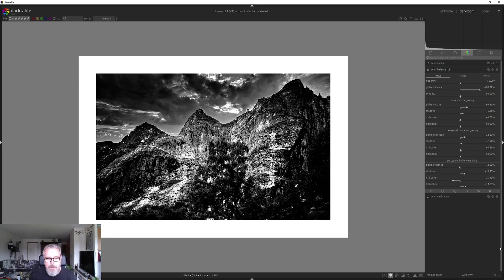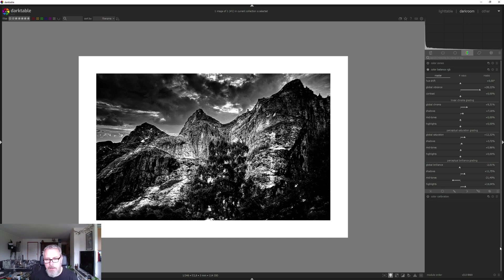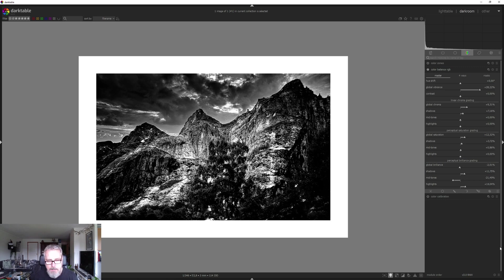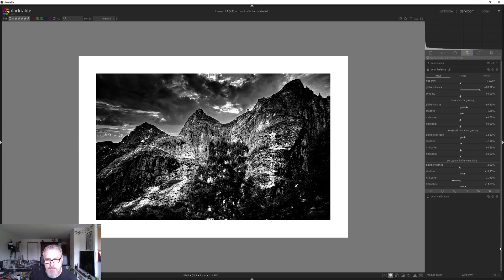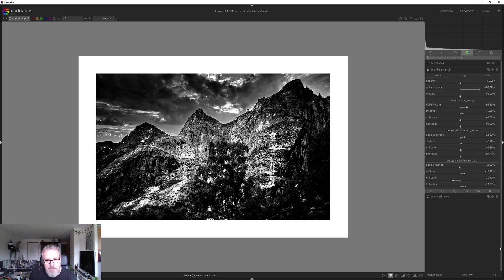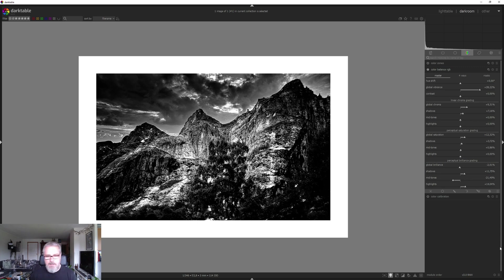But we were able to really create some drama, some punch in this image. I don't want to compare myself to Ansel Adams, but I was inspired by Ansel Adams in this image.